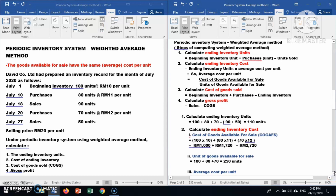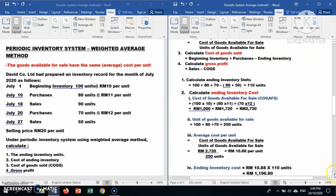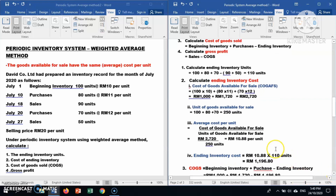Now apply the formula: average cost per unit equals cost of goods available for sale divided by units of goods available for sale. That is RM2,720 divided by 250 units. You will get an average cost per unit of RM10.88 per unit.